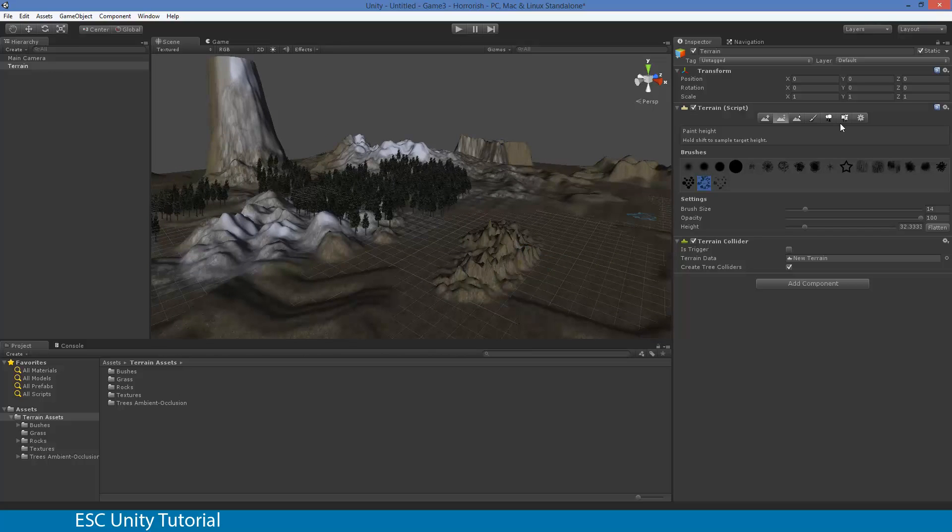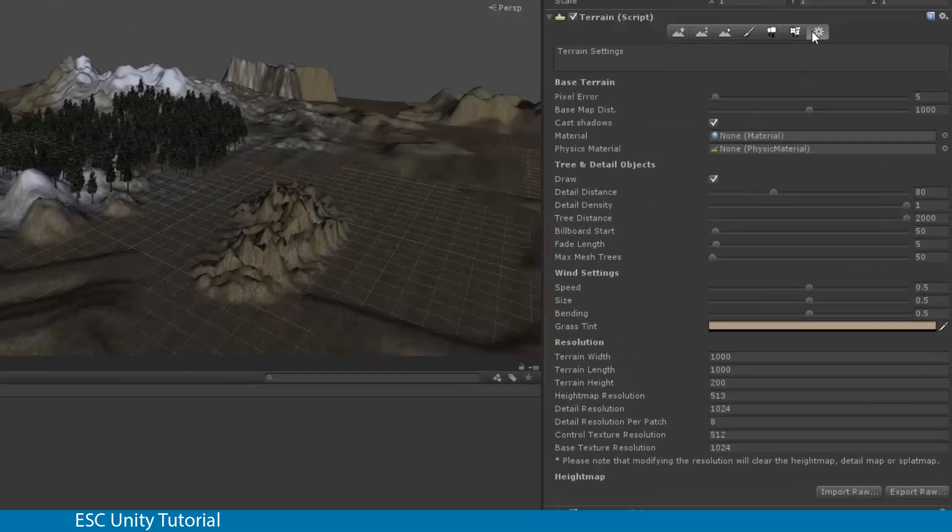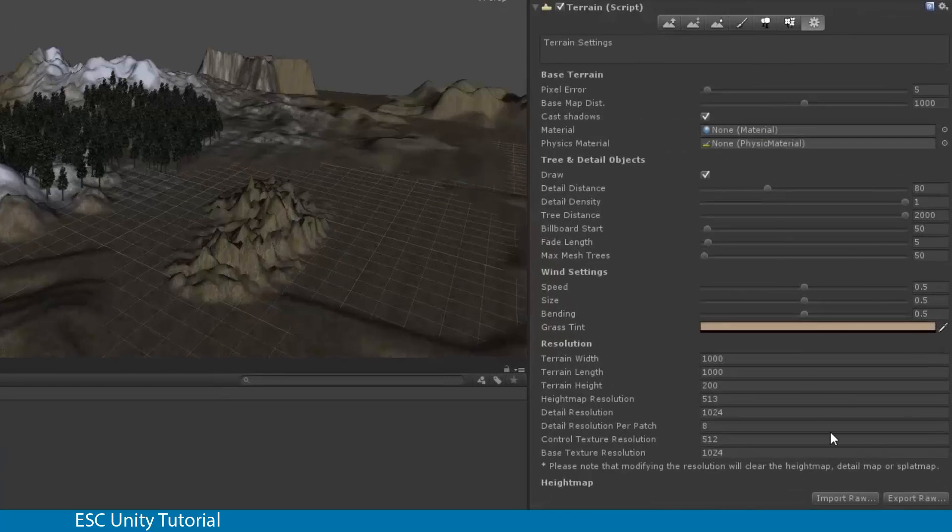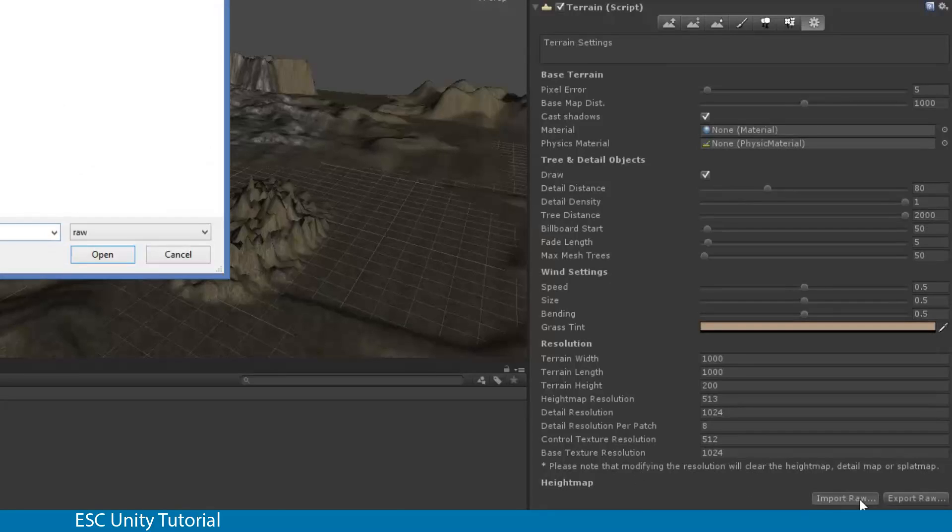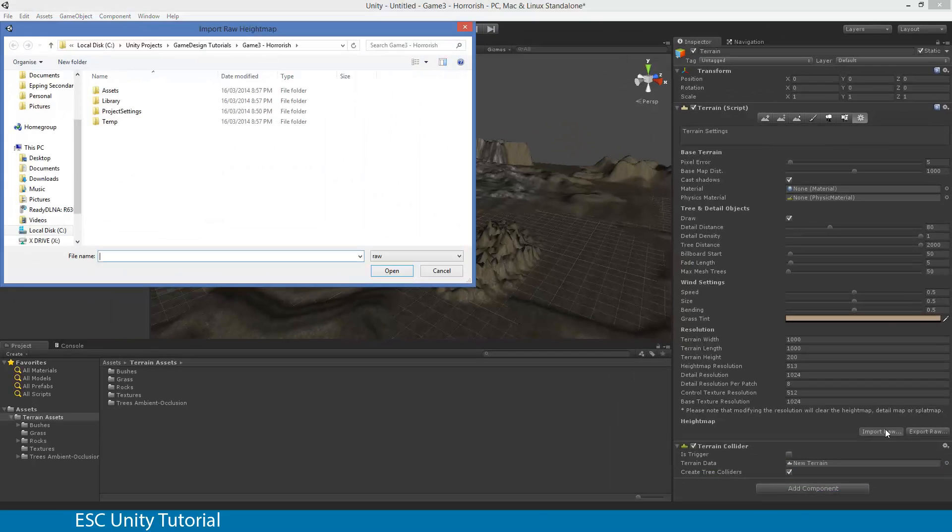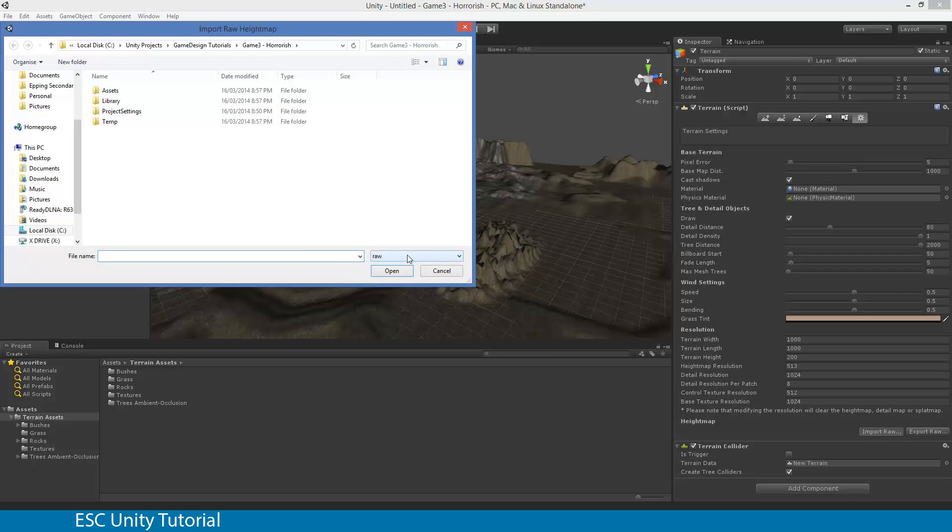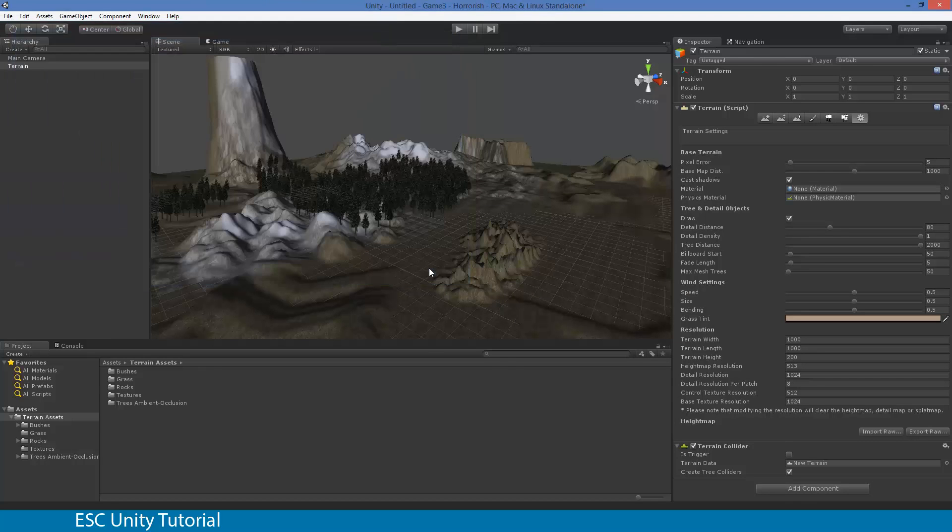We're actually going to use something that Unity allows us to do, which is to import a raw height map. We can do this a couple of different ways. The very first thing we're going to do is have a look at our import raw file, which asks for a raw format.